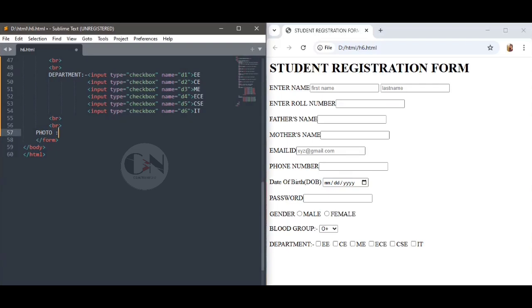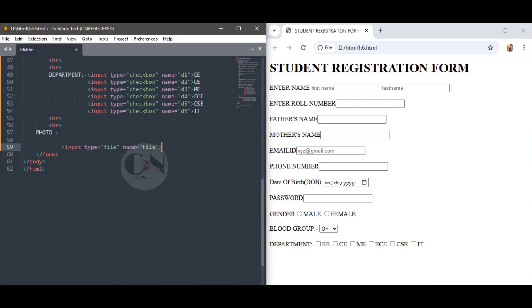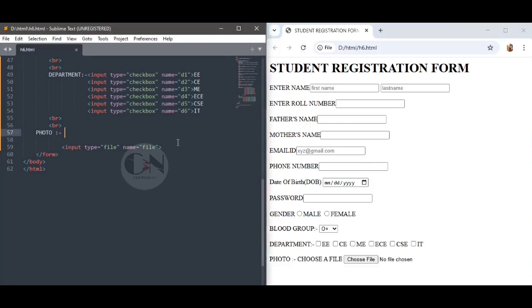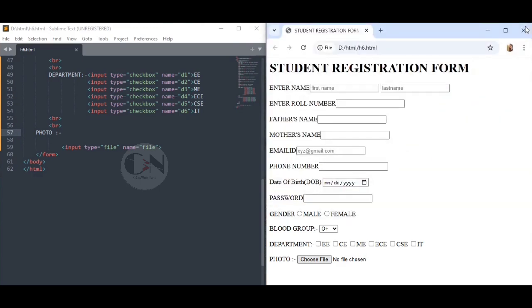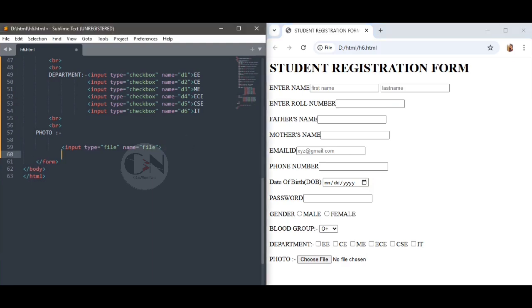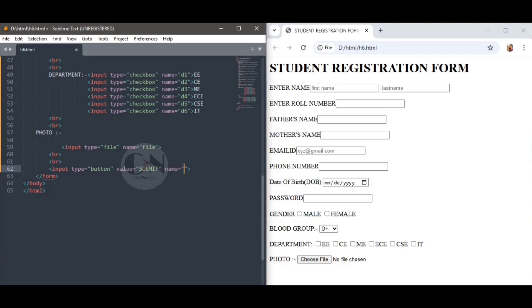To add a photo to the form, use file input: input type equals to file, name equals to file. And finally, the submit button: input type equals to button, value equals to submit, name equals to btn. An onClick event is added to make the form responsive. I will show how to make the form responsive in my next video.